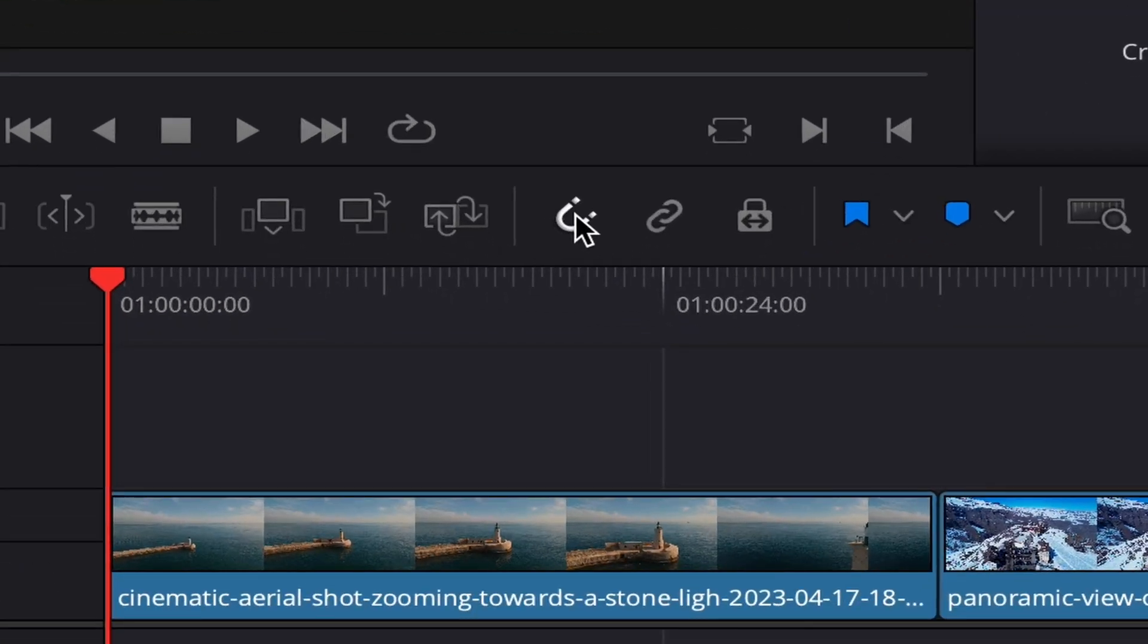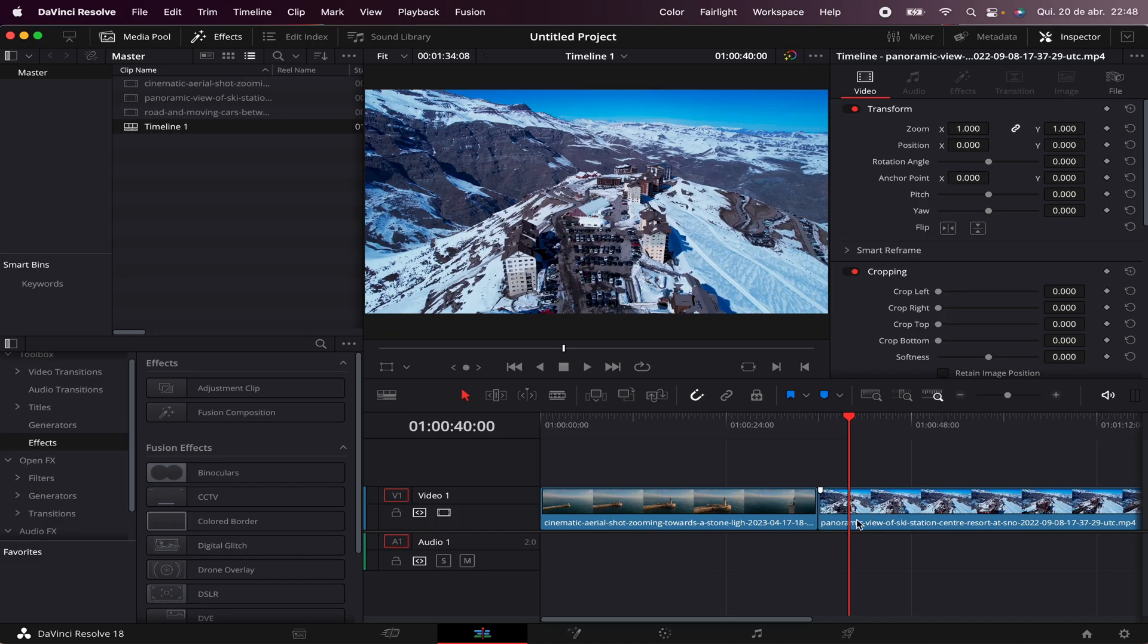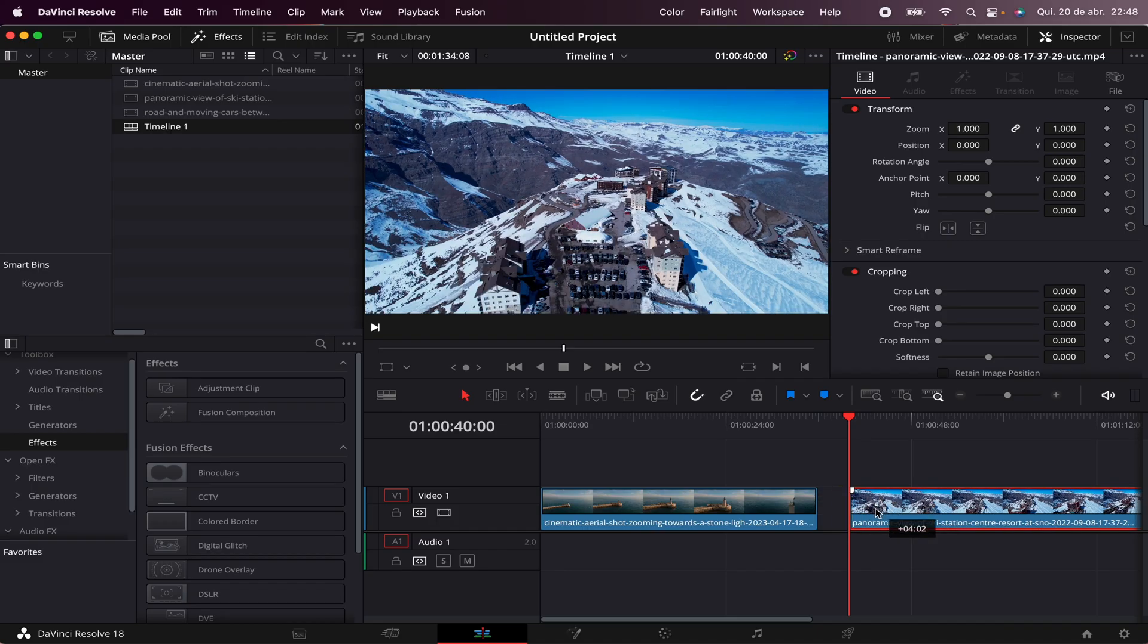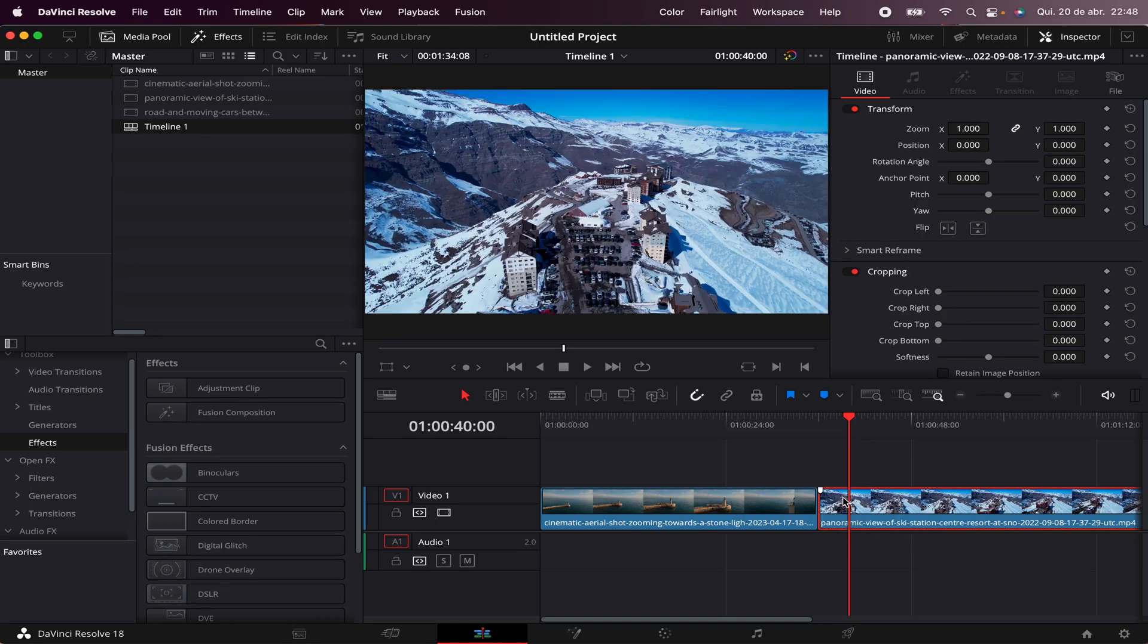This little magnet here is the Snap Tool. This will make your clips work as a magnet, making it easier to glue them together.